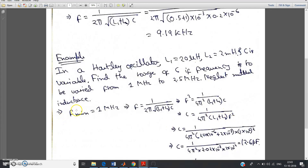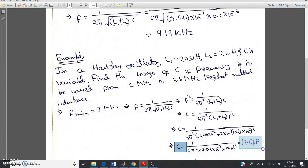To determine the capacitance corresponding to the lowest frequency, put F equal to 1 megahertz, L1 equal to 20 into 10 to the power minus 6 henry, and L2 equal to 2 into 10 to the power minus 3 henry. Solve by calculator and you get the capacitance for F min: C at 1 megahertz is 12.6 picofarad.